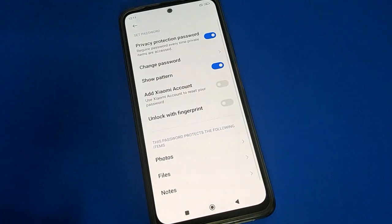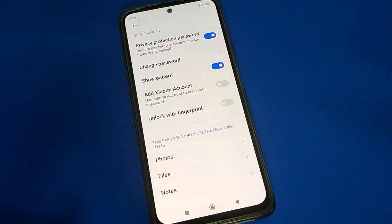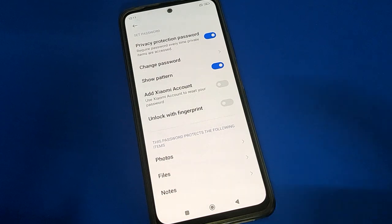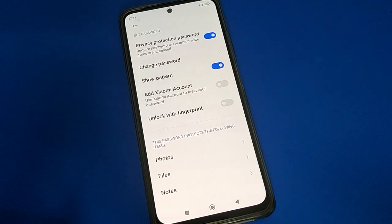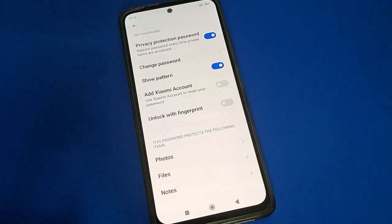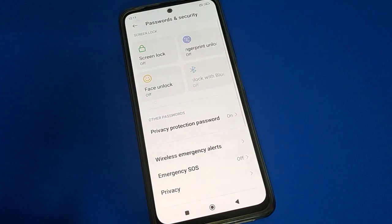Also friends, if you want to change your password, you can change it. If you want to add your Mi account, you can add it. And if you want to unlock your privacy password with fingerprint lock, you can unlock with fingerprint as well. Bye friends, thanks for watching.